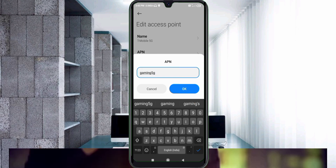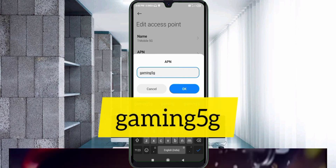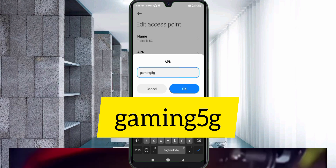For the APN field, enter: gaming5G — all small letters, no spaces. Tap OK.